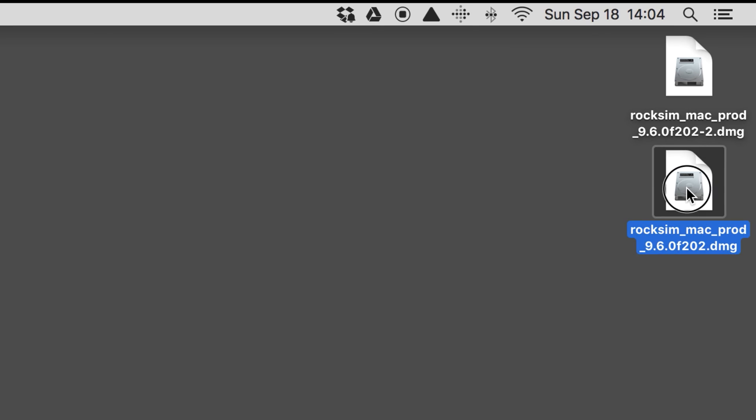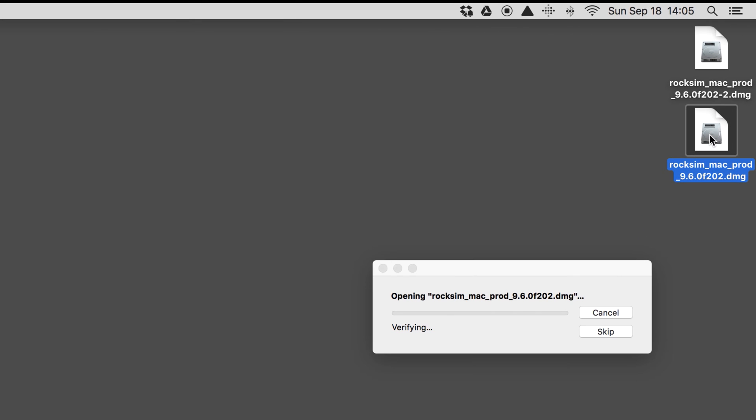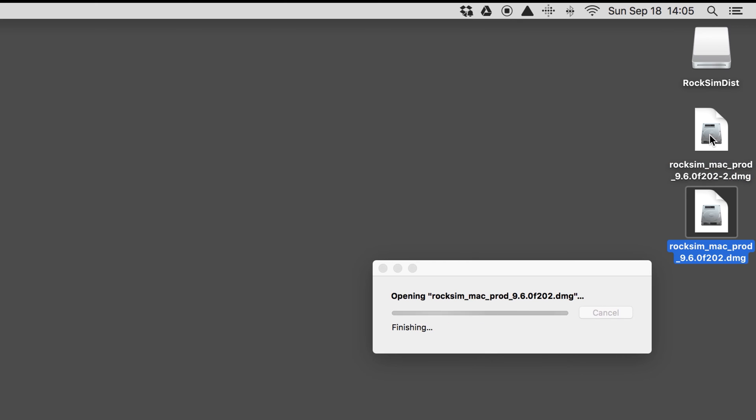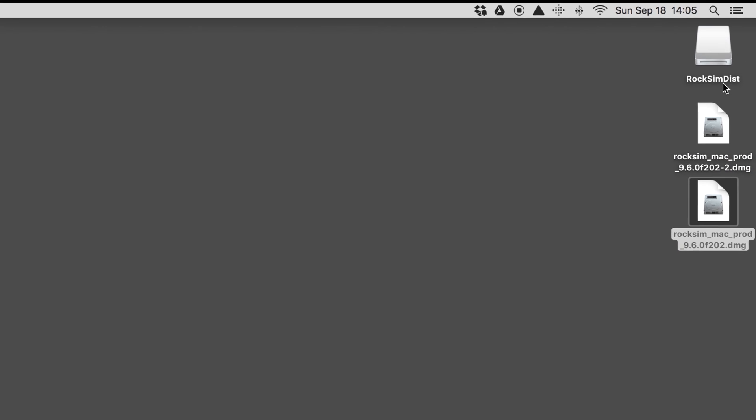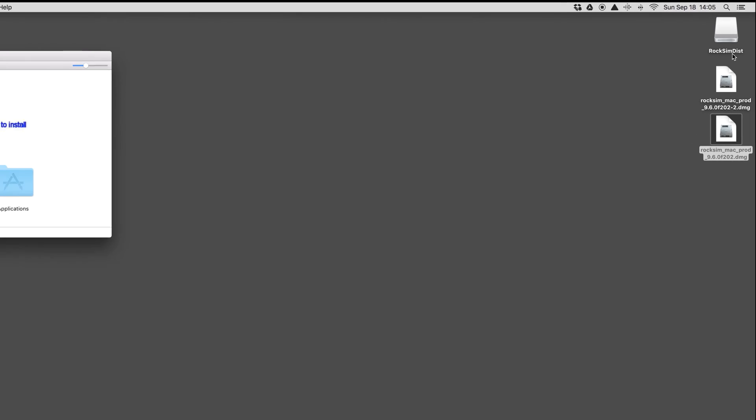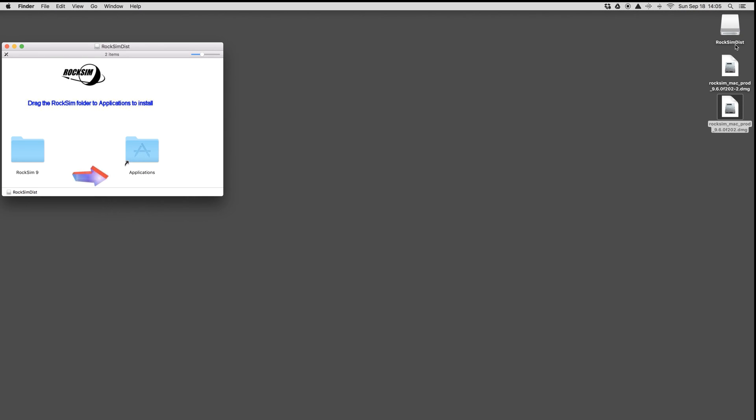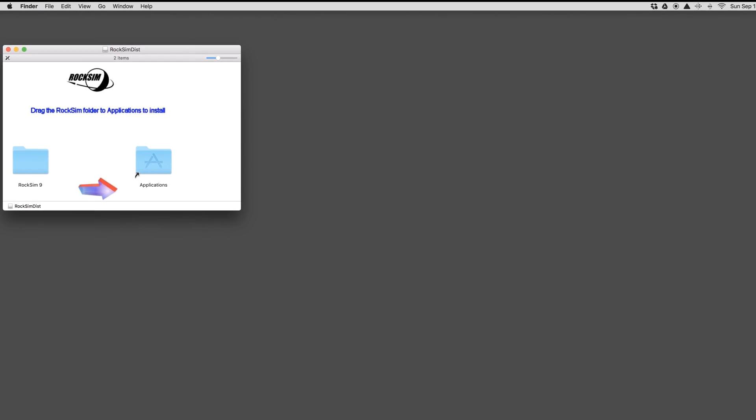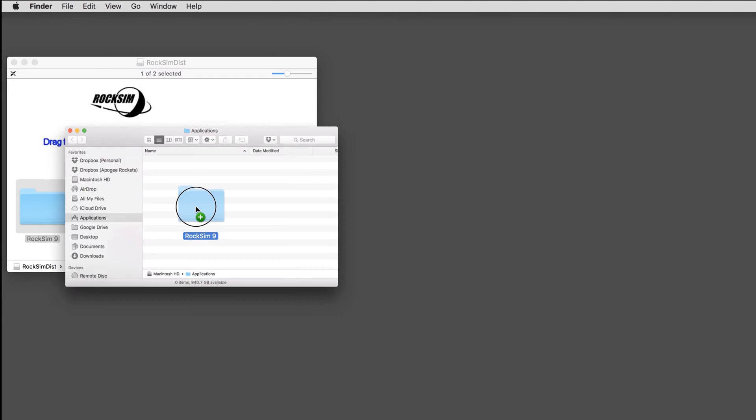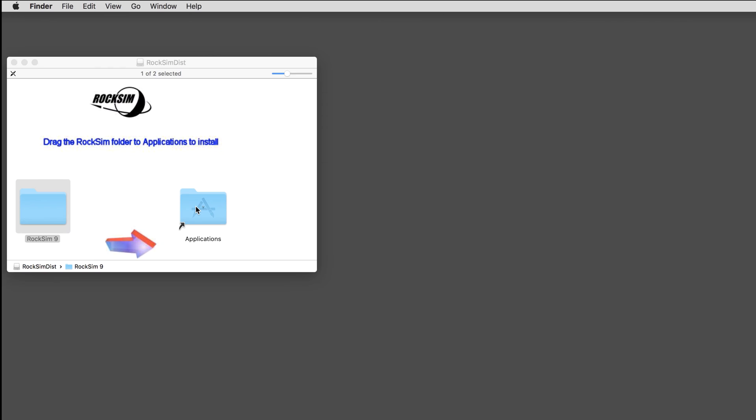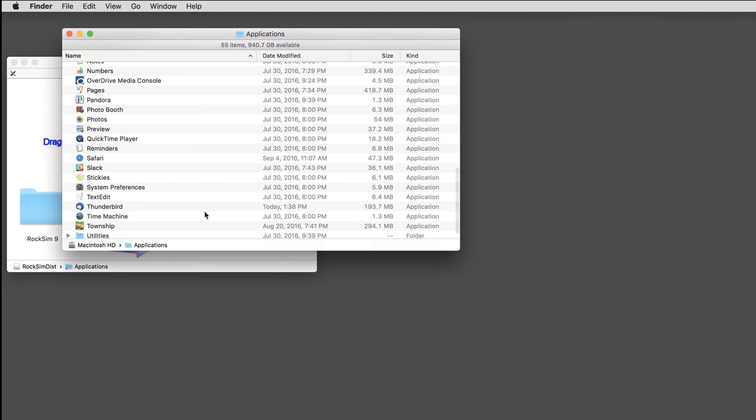You can double-click on that and it will run the installer program, which is similar but slightly different for Windows or Mac. On a Mac, and this is how installing any program on a Mac works, it'll create this temporary disk. You can grab the RockSim 9 folder and just drag it into your Applications folder. This is essentially installing it.